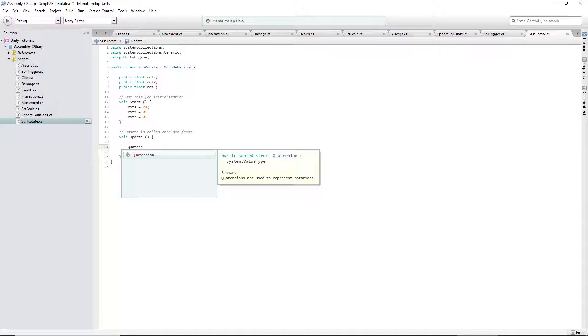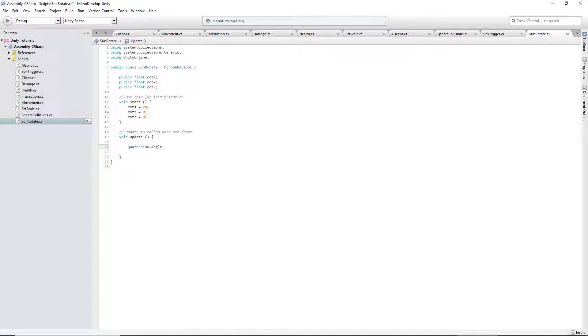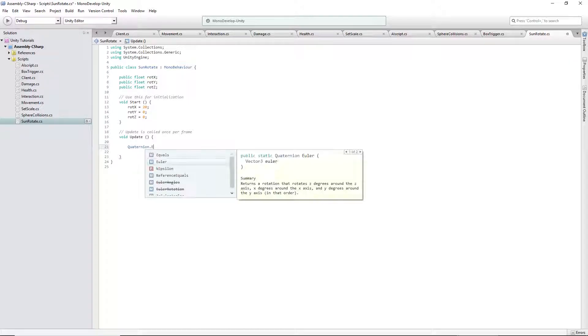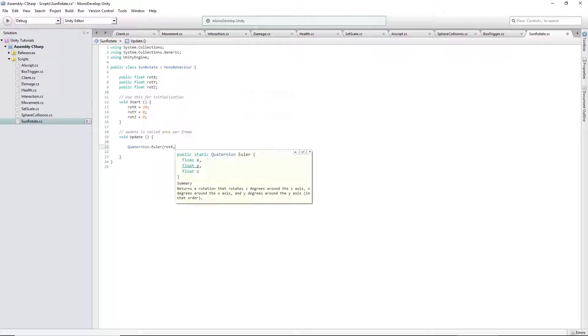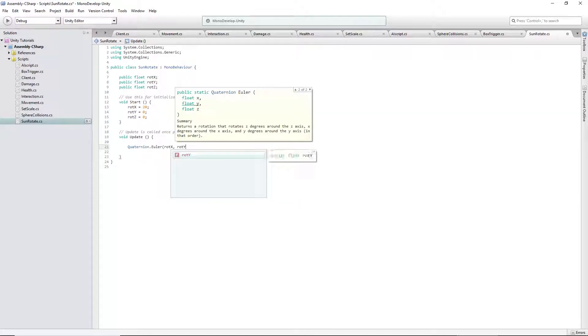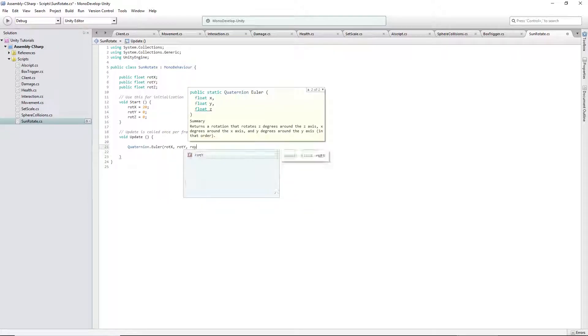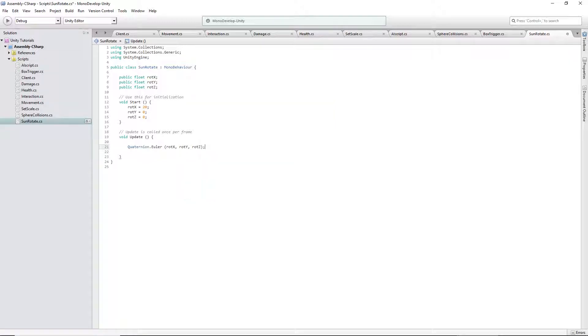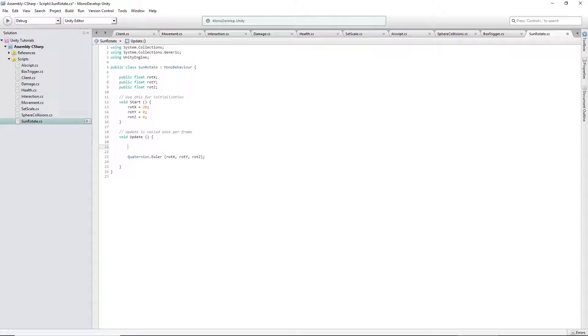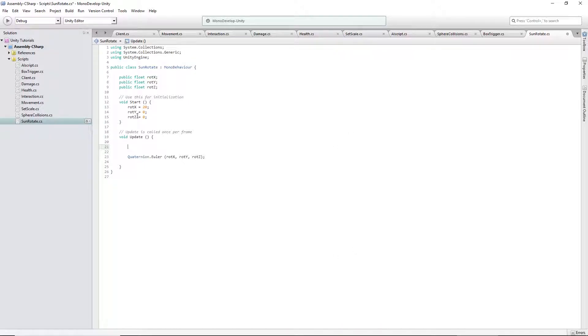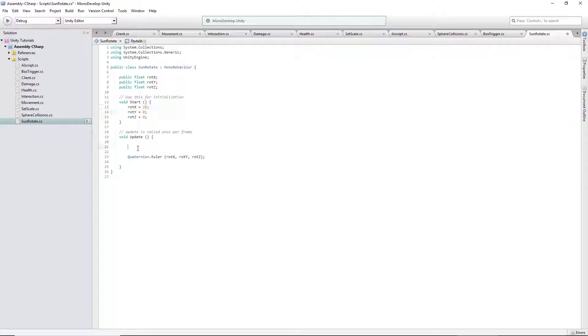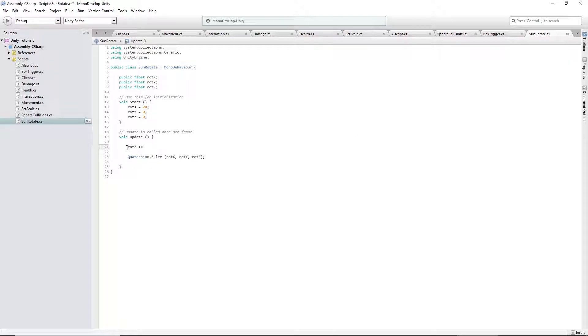Now, here's what's going to make our sun rotate. Quaternion.Euler, rot x, rot y, rot z. Now, obviously, we want to change the rot z over time. So, we'll say rot z plus equals. So, we're keeping our current rotation and adding to it.